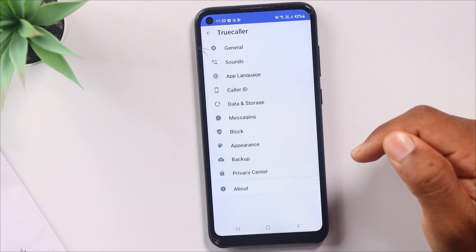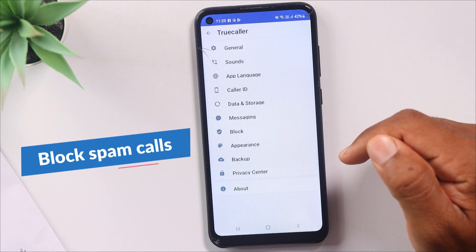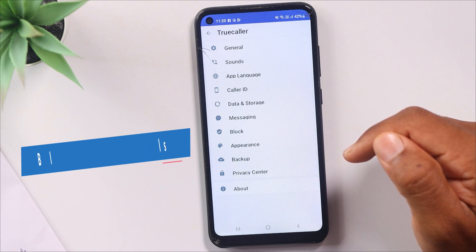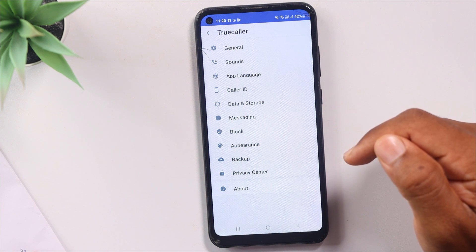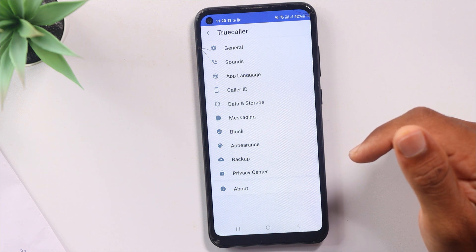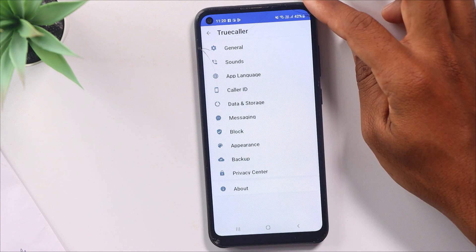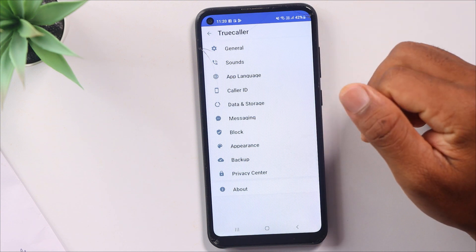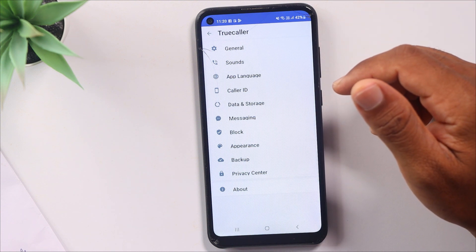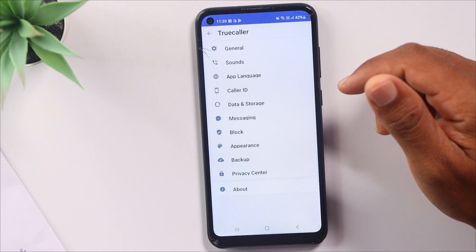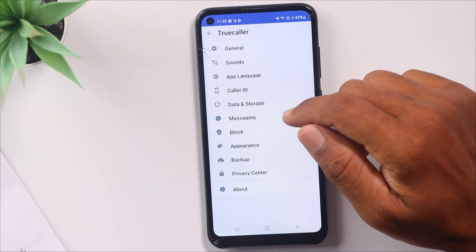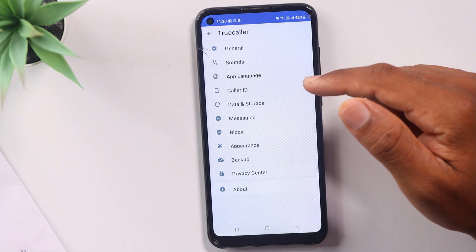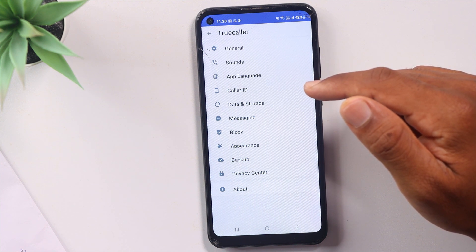Now let's talk about the second setting, which is very important. You can use it to handle spam calls and scam calls. If you want to block those calls, you have that option in TrueCaller. You can use the settings for TrueCaller and also handle frauds and scam calls using the Truecaller advanced call settings.